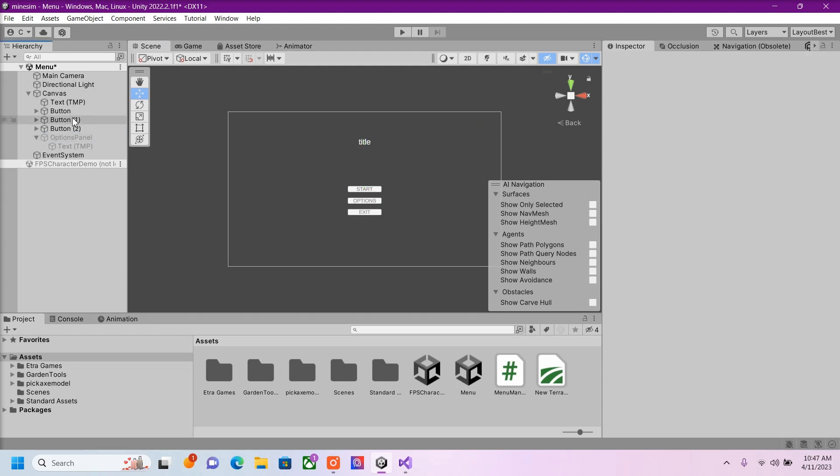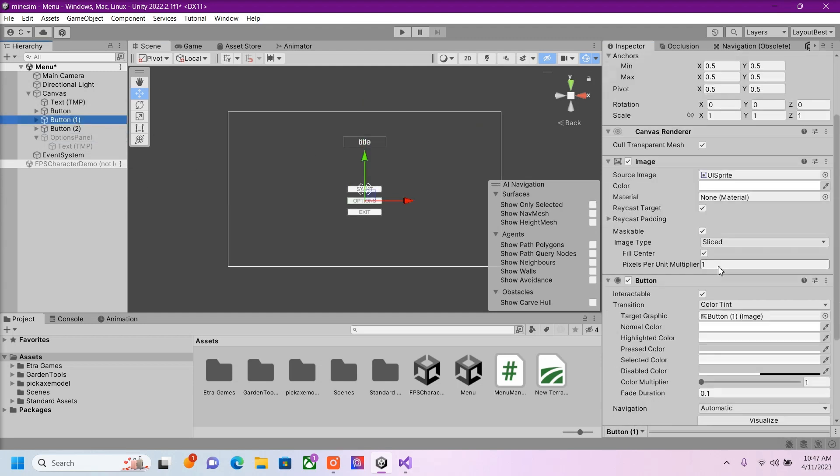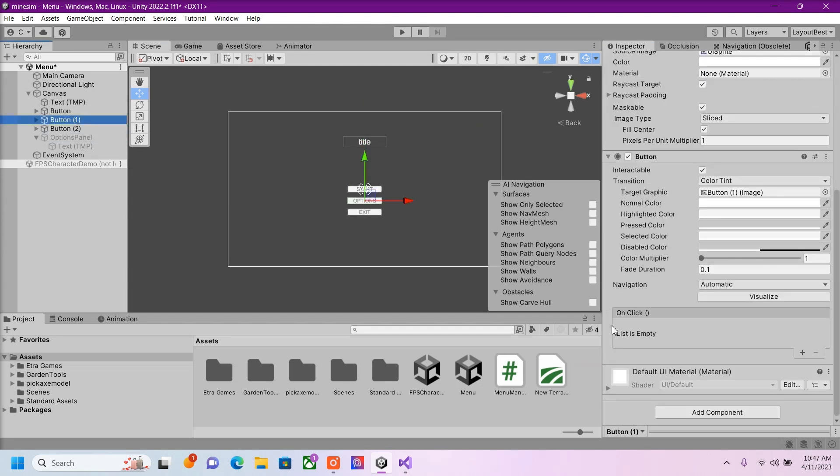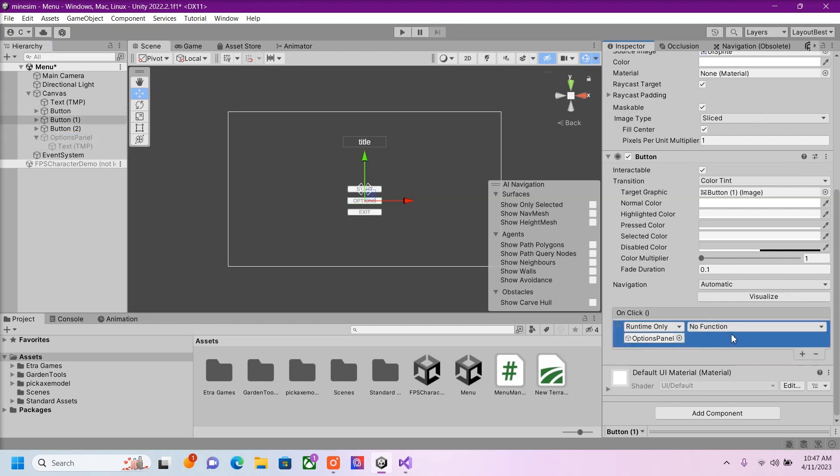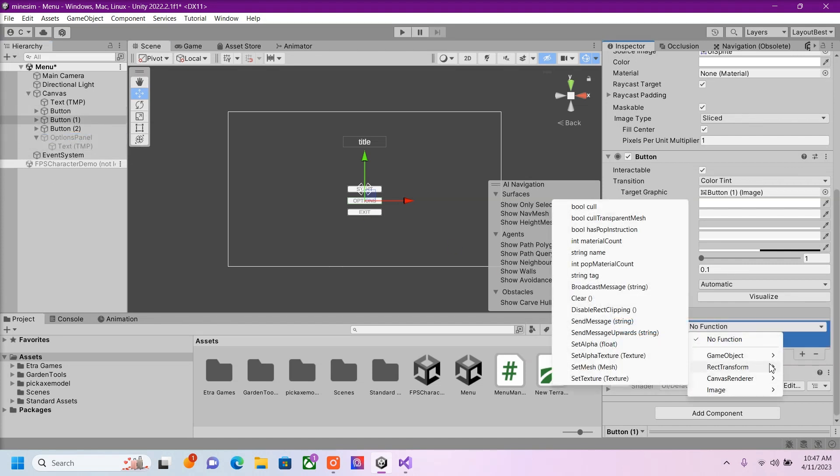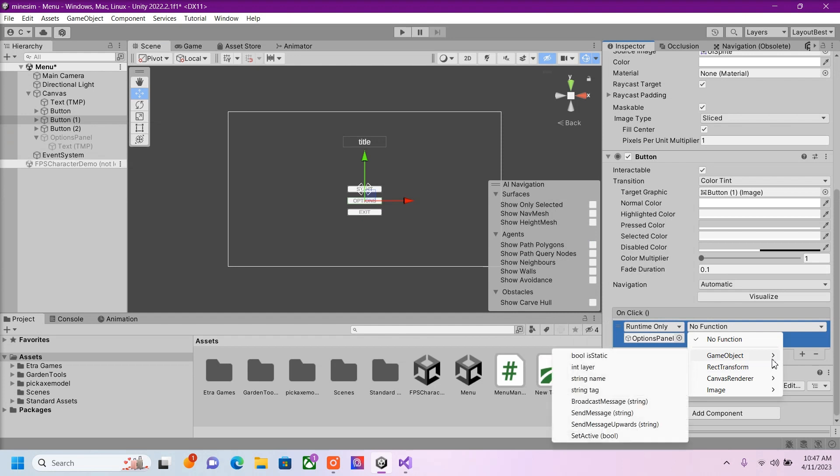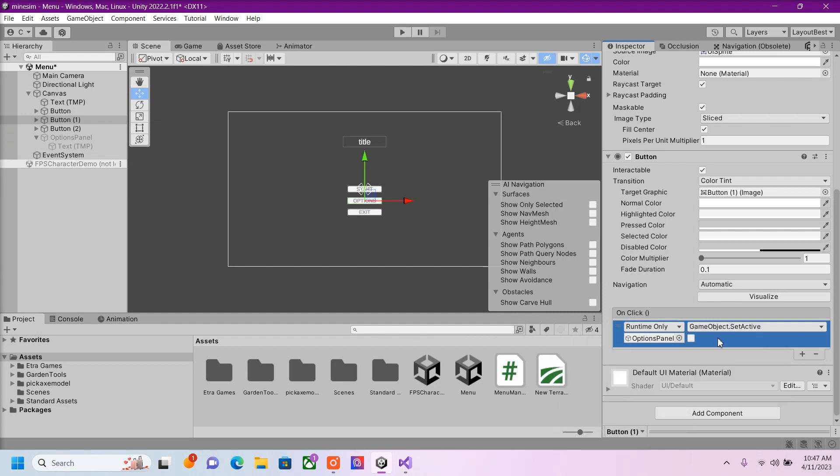Inside of our button, right here in On Click, we'll drag in our Options Panel. And then add in the function, which would be GameObject SetActive. I'm going to check this. So now this will open up our Options Panel.